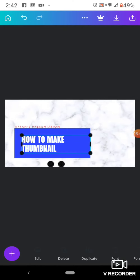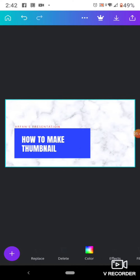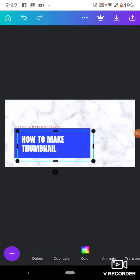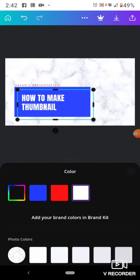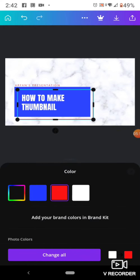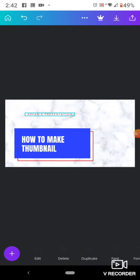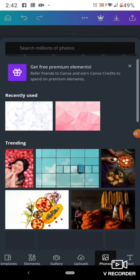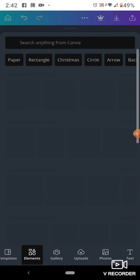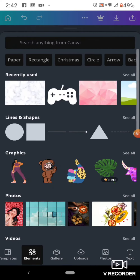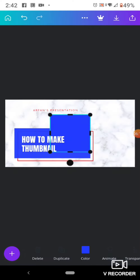You can give it a color like this. Now you can see it, and it is looking very nice — like our first presentation. If you want to give anything more, go to Elements, then choose a square shape.